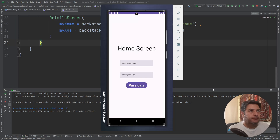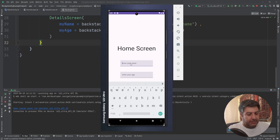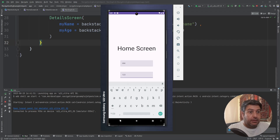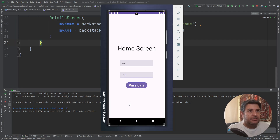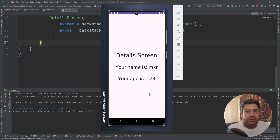Let's check it on the emulator. Here we are in the home screen — I'm passing random data and pressing 'Pass Data'. Here I have it: your name is MKR and your age is 123.